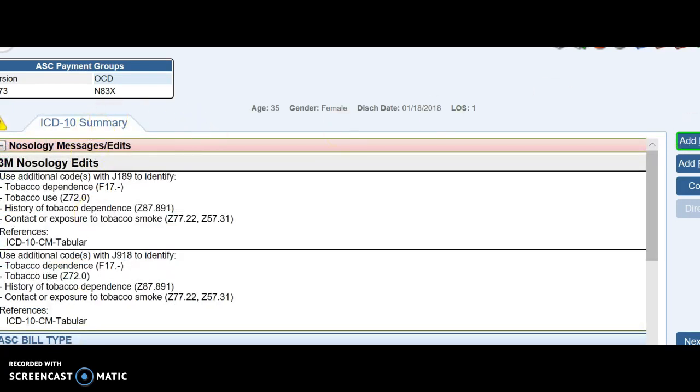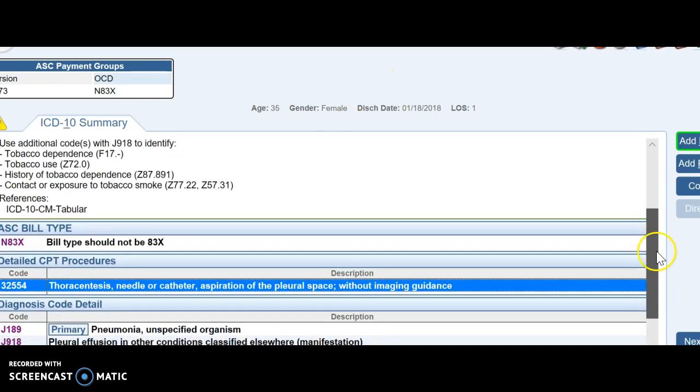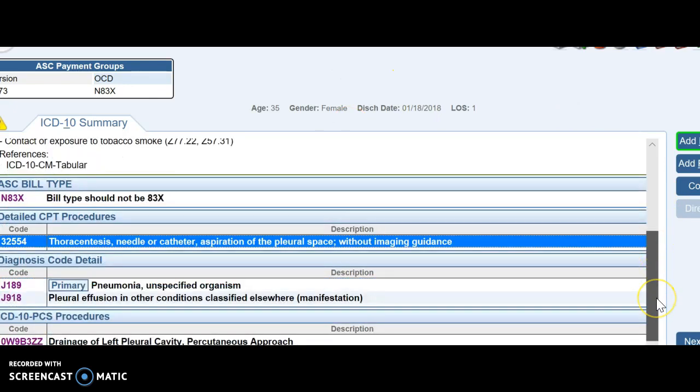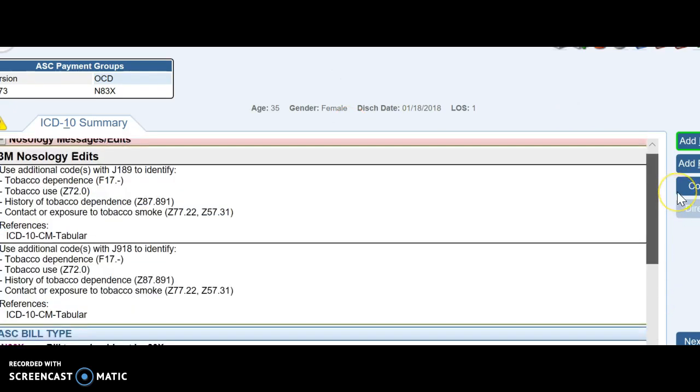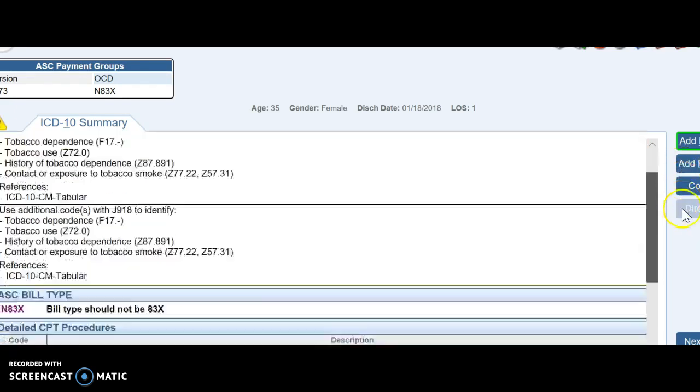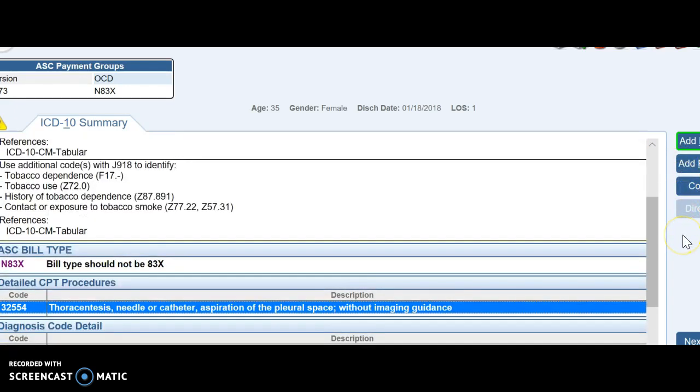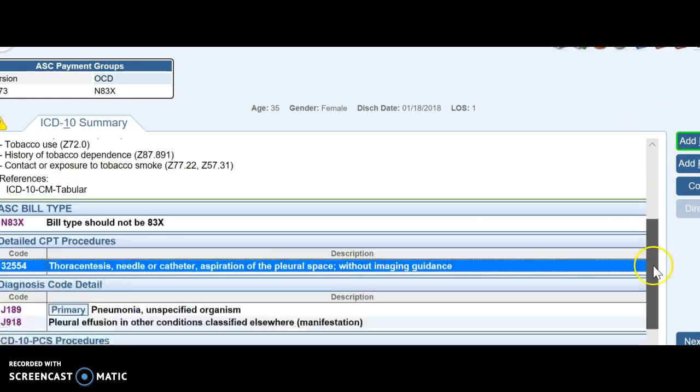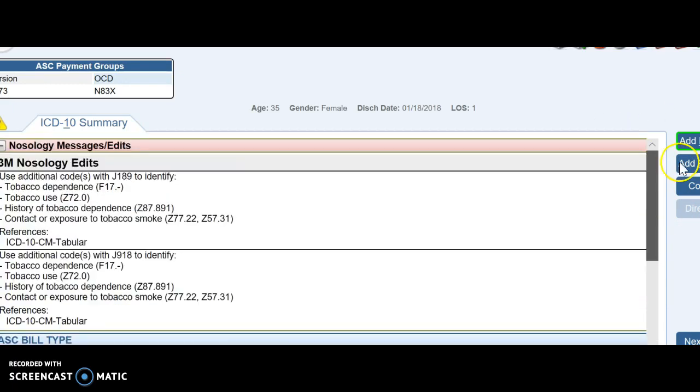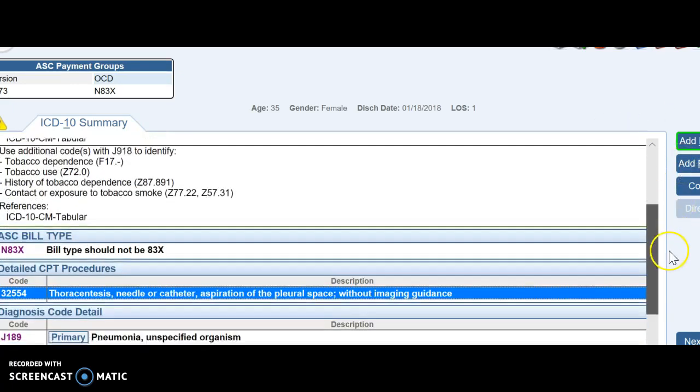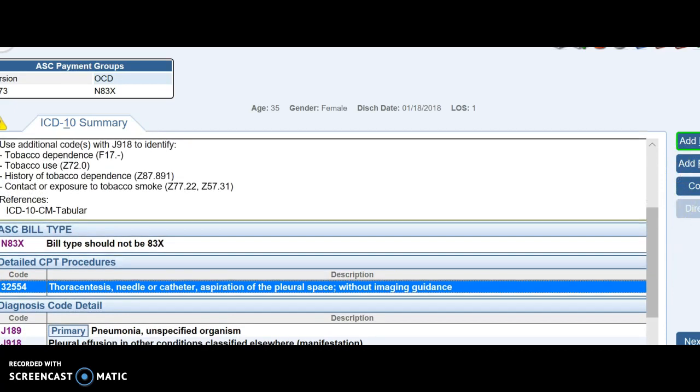And it brings up any edits. So you can read these edits. So it's just asking us if there was tobacco use or exposure, we should also code that. So when you're all done, you don't see any additional codes, there's not any edits, then we're going to hit next patient.